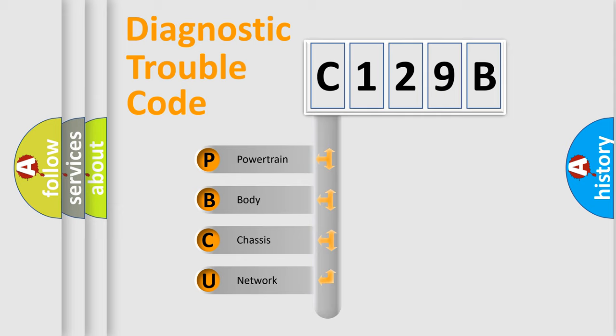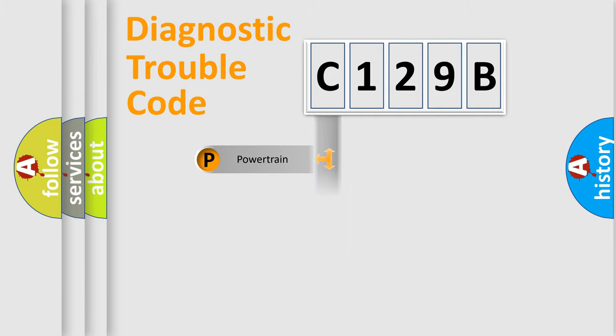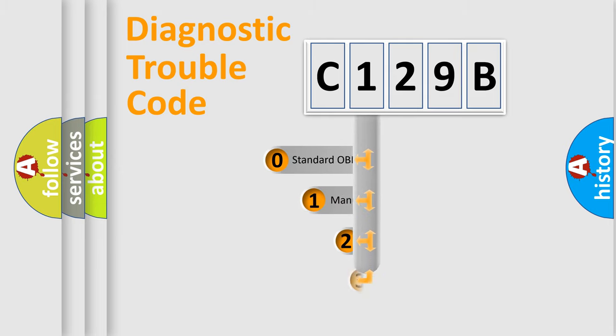We divide the electric system of automobile into four basic units: Powertrain, Body, Chassis, and Network. This distribution is defined in the first character code.